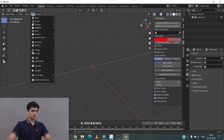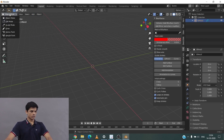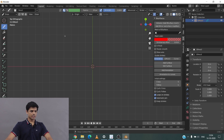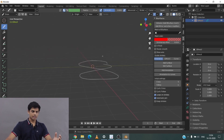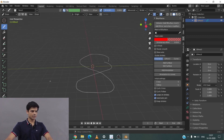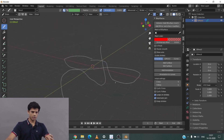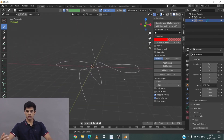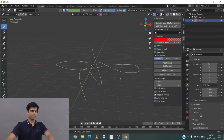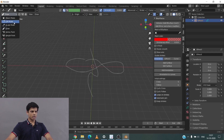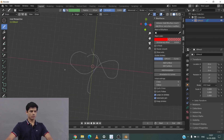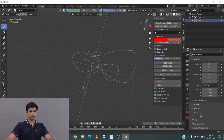Let's go through the basics of grease pencil. I'll add a grease pencil and go into draw mode. You can see that I have the option to draw all over 3D space. When drawing from the top, it goes into the XY plane — so wherever you draw, it goes into the plane according to your current view. You can also go into edit mode and edit these strokes.